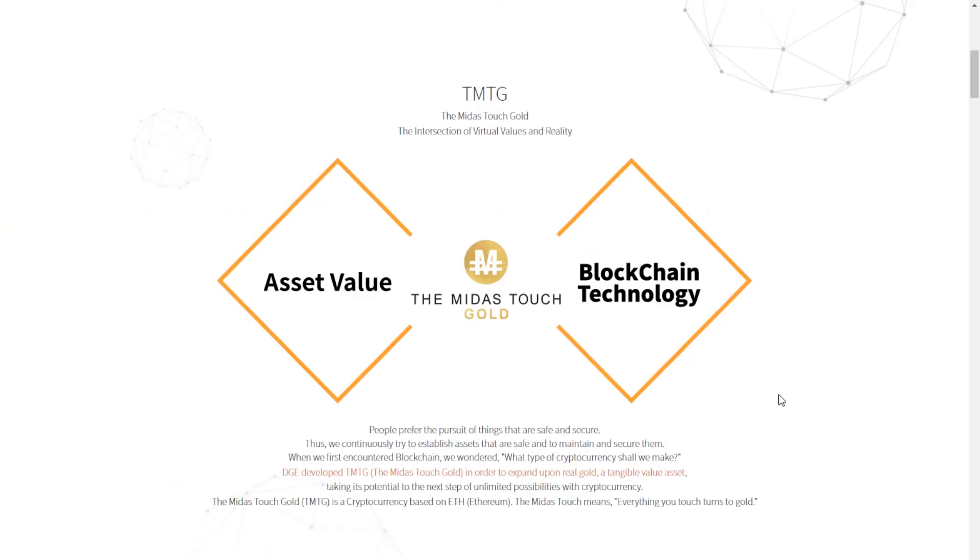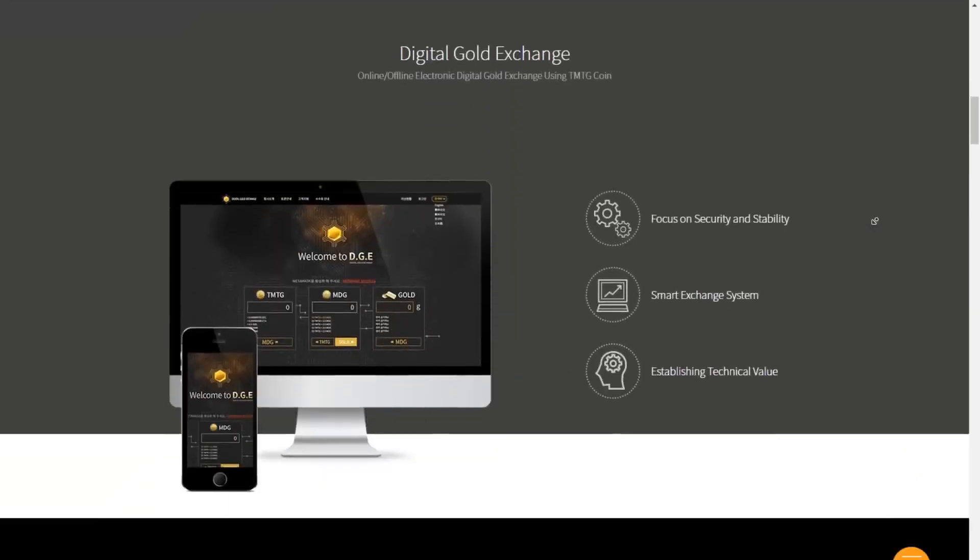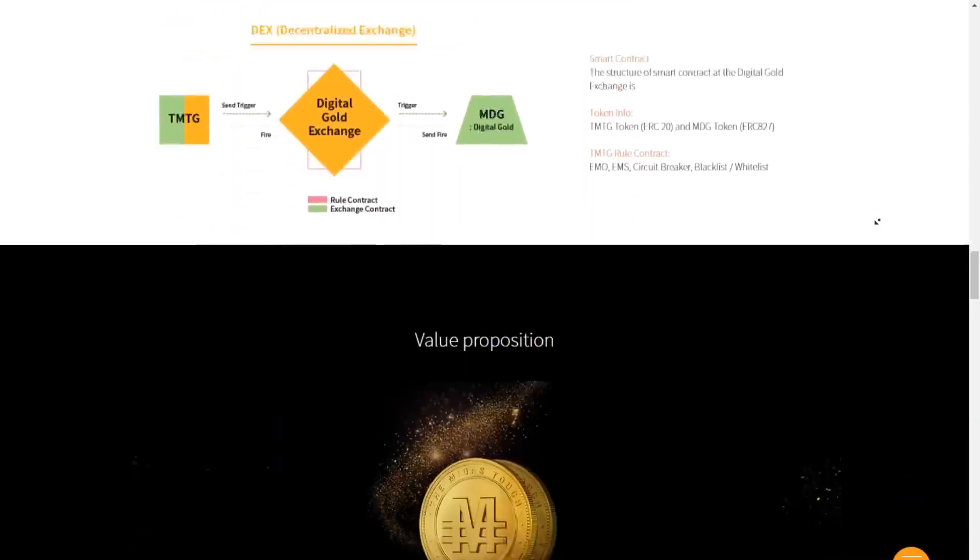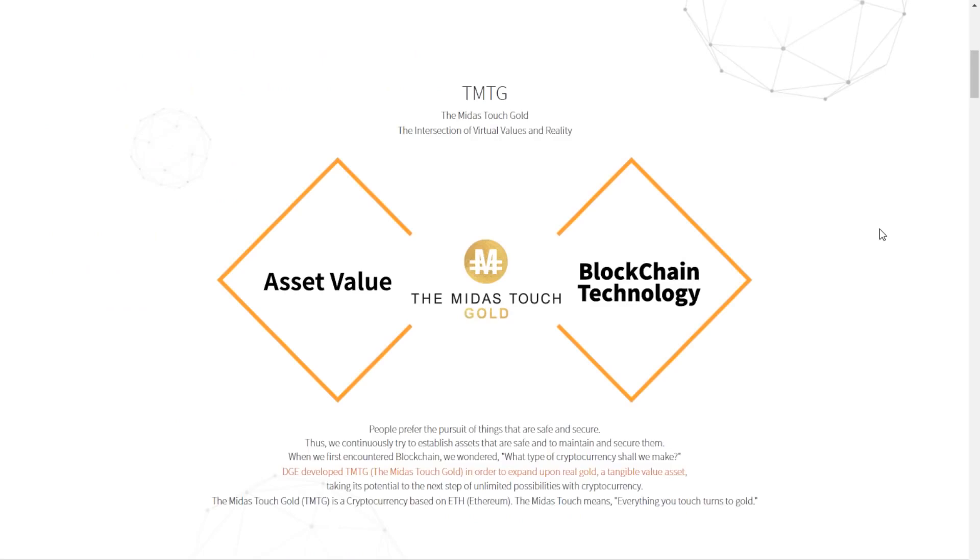The aim of the project is to interlink asset value of real tangible assets, such as gold, with blockchain technology based on the Ethereum network. The website overall is a little bit all over the place, so we're going to go over most of it, but we're going to also focus on their white paper. They say that people prefer the pursuit of things that are safe and secure, which I agreed with until crypto happened. But they are continuously trying to establish assets that are safe, and then they aim to maintain and secure them.